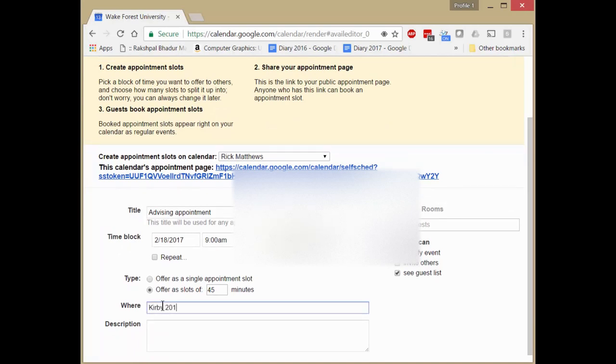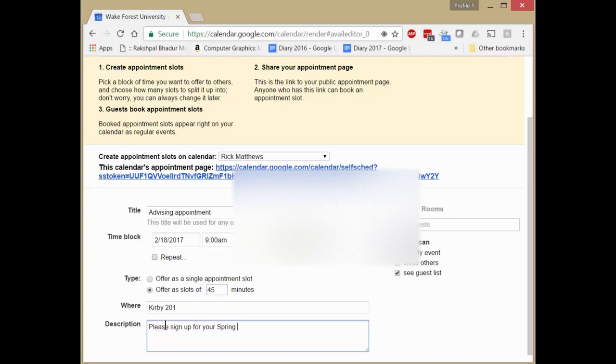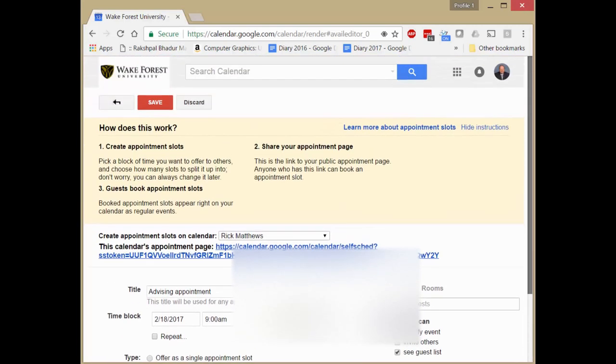Kirby 201. Please sign up for your spring semester advising. And that is it. We then click save.